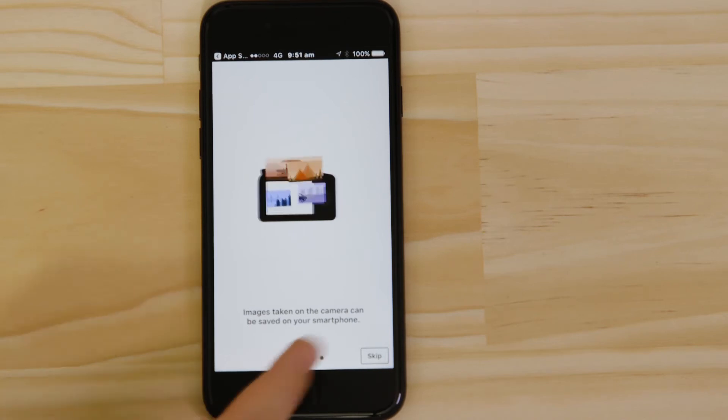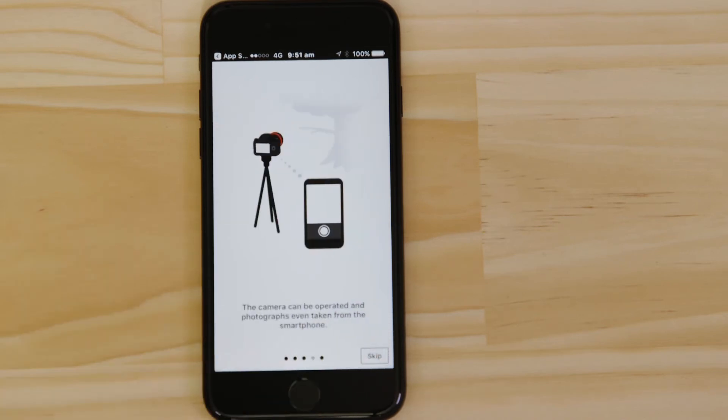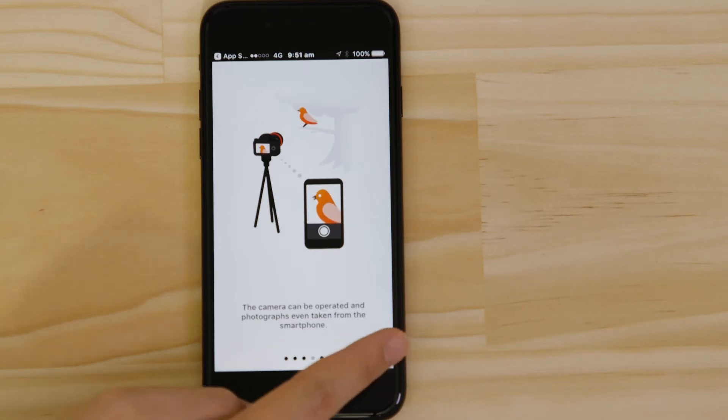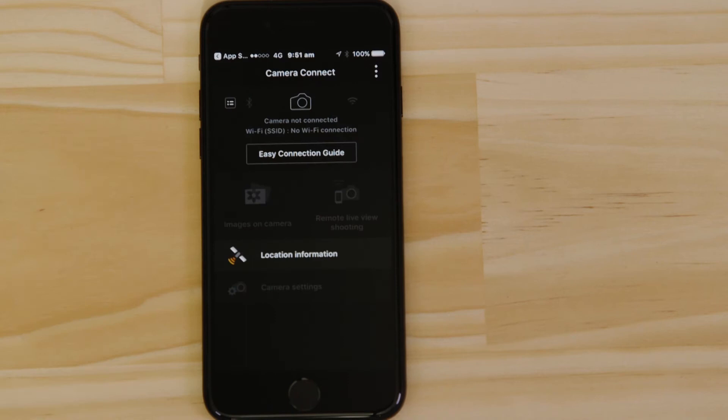Now this bit's really important, so don't tap anything just yet. We're going to tap the close button here and show you the fastest way to connect. Make sure you're on this screen.